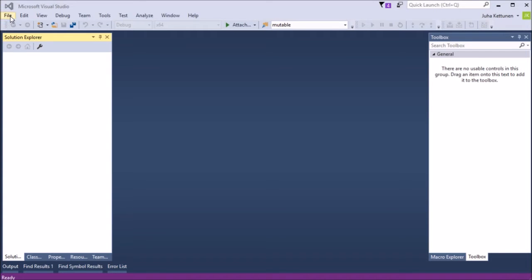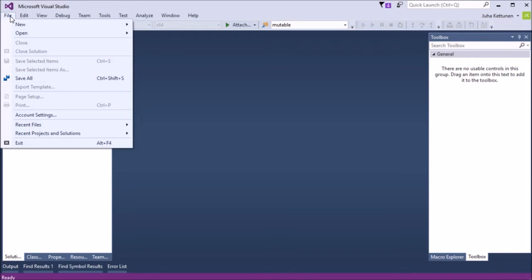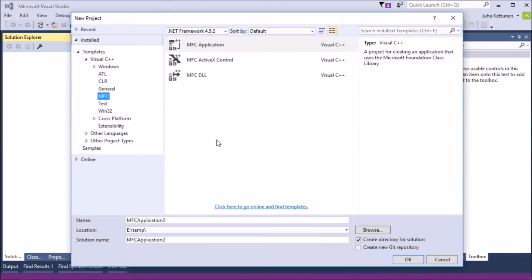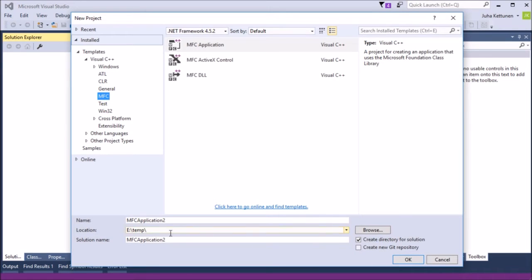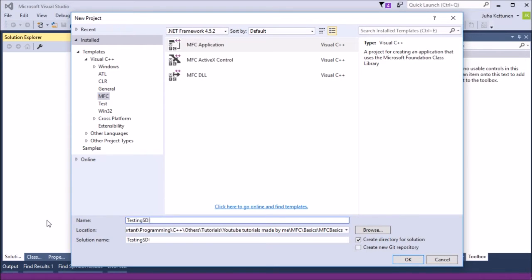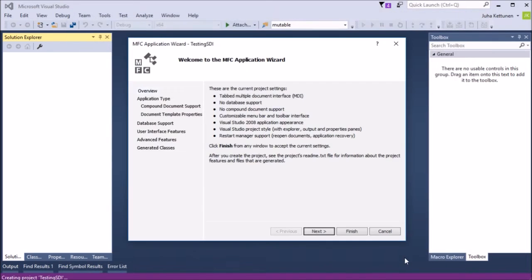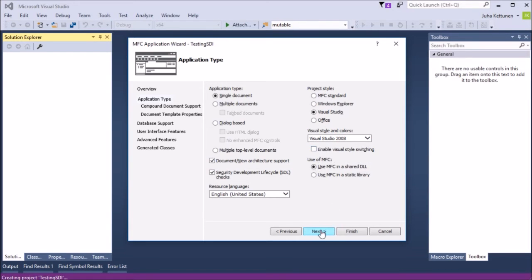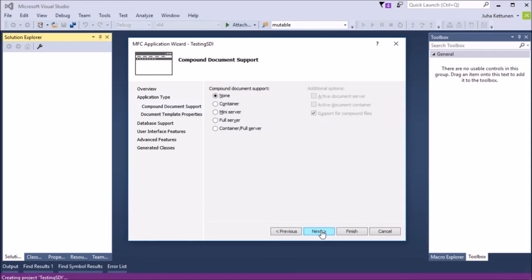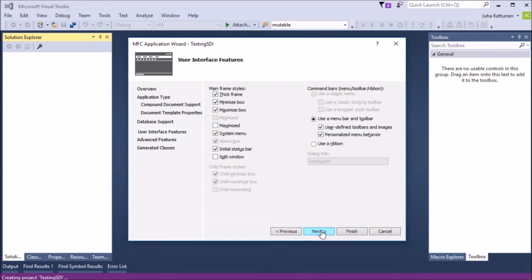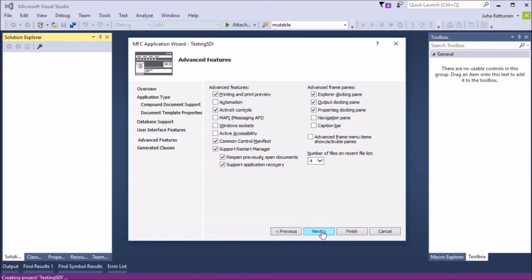So let's create an SDI project again, like we did in the last video. I will do one more time here, so that we can see how to do this thing. So here's the folder we want to put it, and let's call this one testing-sdi. Single document, we don't need the style switching here, and taking out these three things again.